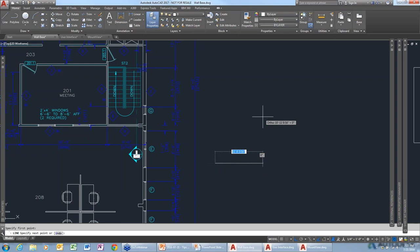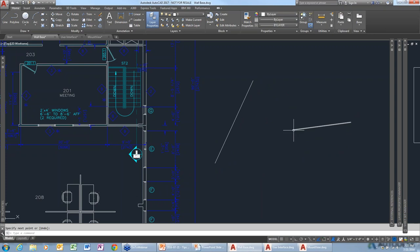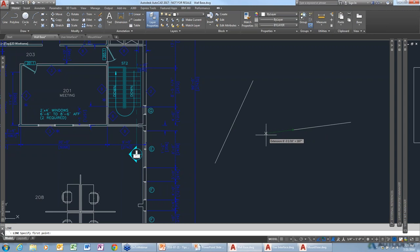I'll draw a couple lines at weird angles. What I want to do is select a point where two objects intersect. Make sure object snaps are turned on. When you start your line, instead of picking, hover your mouse over the end of a line to acquire that point — AutoCAD sees you pausing there. When you move the cursor, it gives you a temporary dashed line showing up in your display.